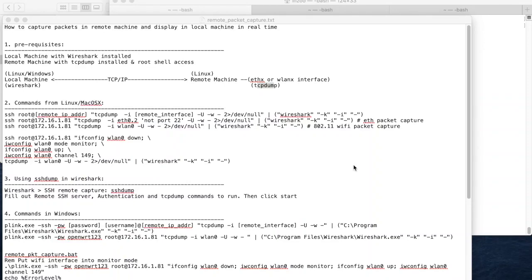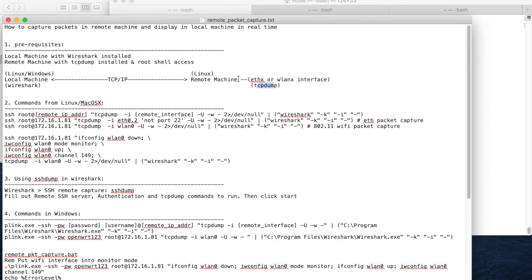In this video, I want to talk about remote packet capture. What I mean by remote packet capture is capturing the packet in the remote machine and displaying it in the local machine in real time using Wireshark. I don't mean capturing the packet in the remote machine, saving it to the file system, and copying it over. What I mean is capturing the packet in the remote machine in real time and transporting it over TCP/IP network and displaying it in the local machine using Wireshark.